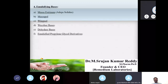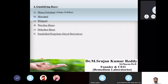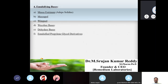The fourth type of suppository bases are emulsifying bases. Examples include Masa Estrenum, Masupole, White Upsol, Vico B bases, Dehydras bases, and emulsified propylene glycol derivatives. Make a note of all these examples for emulsifying bases.